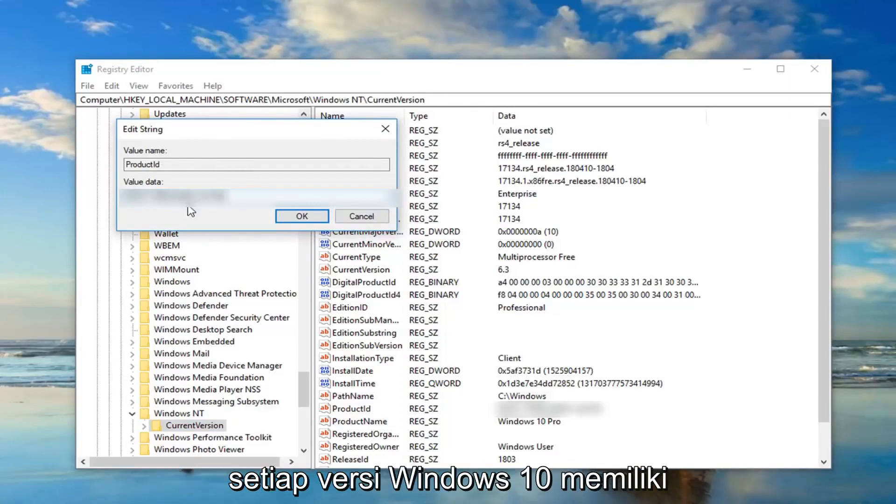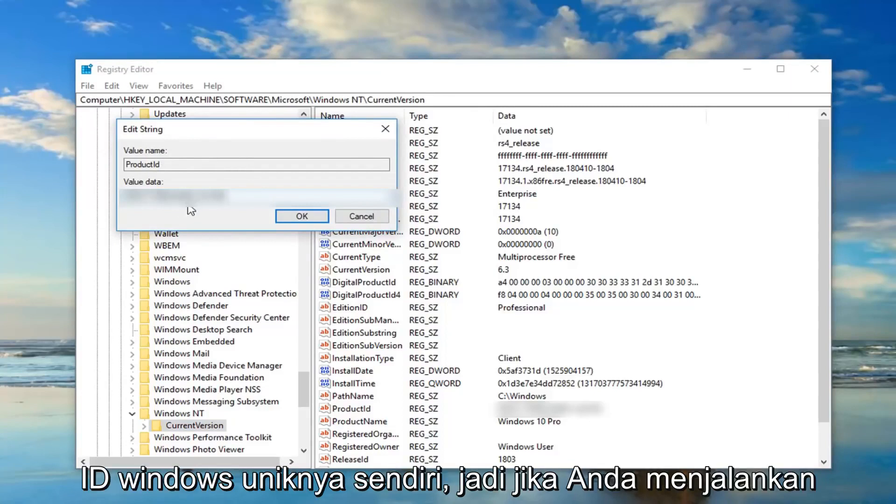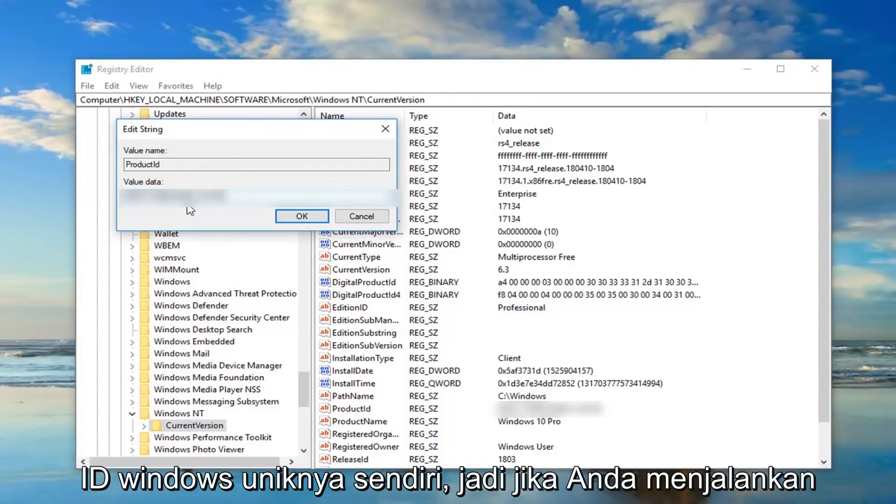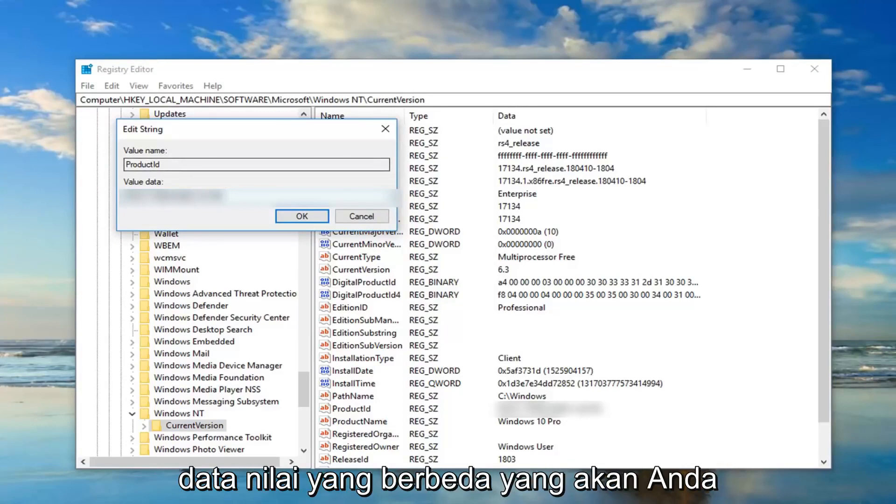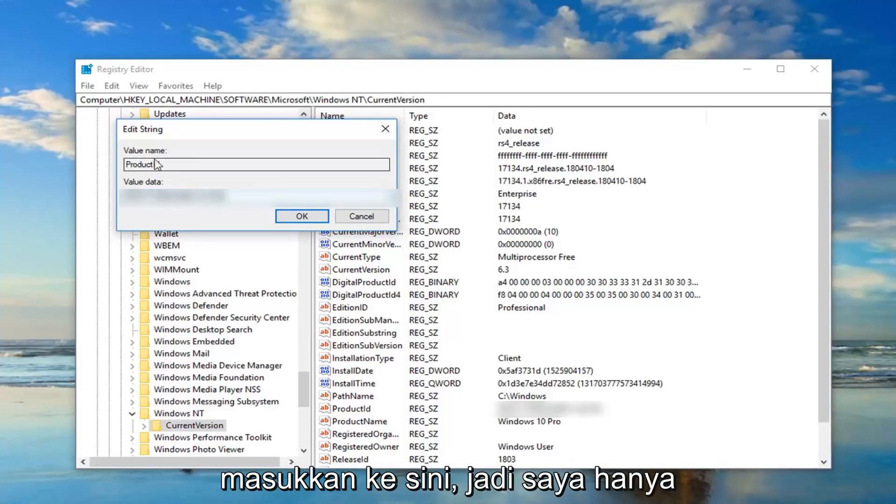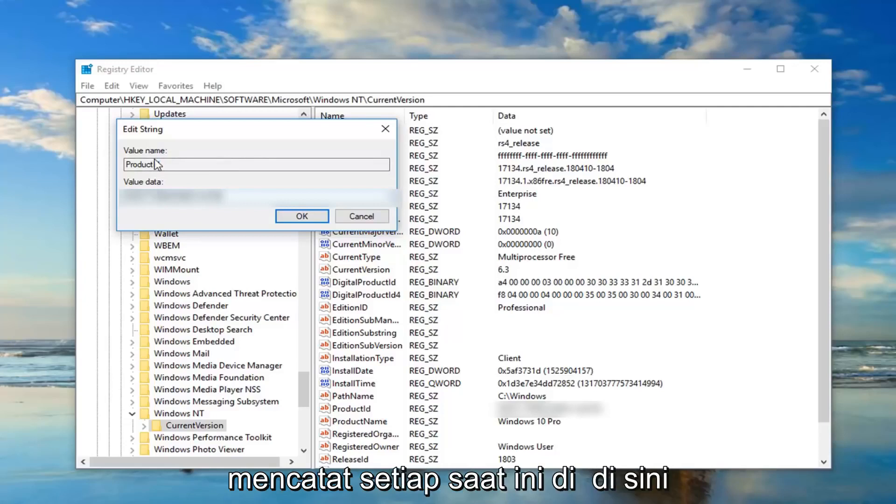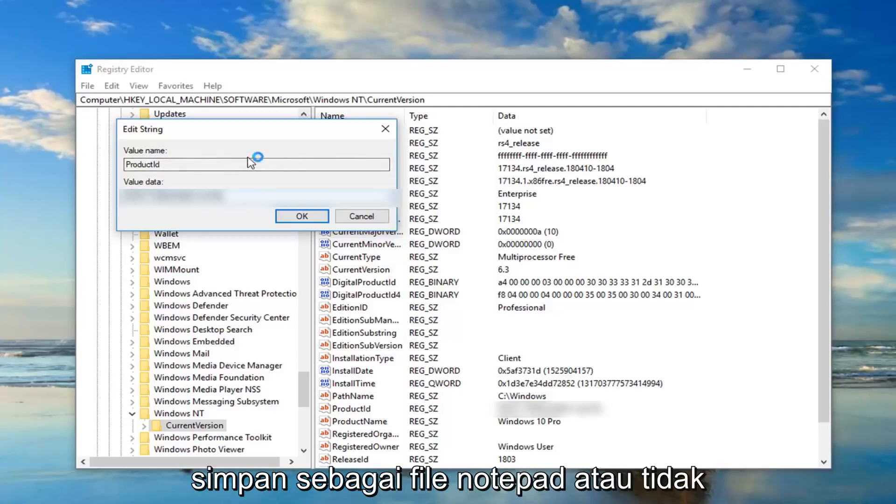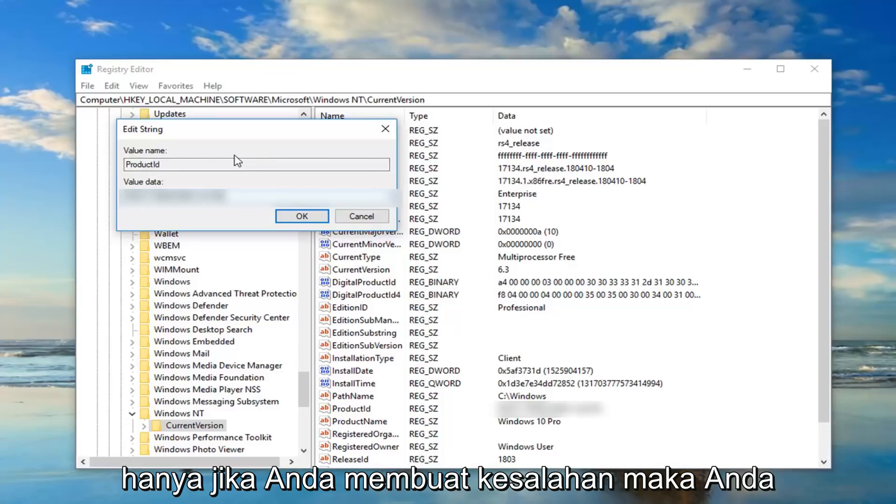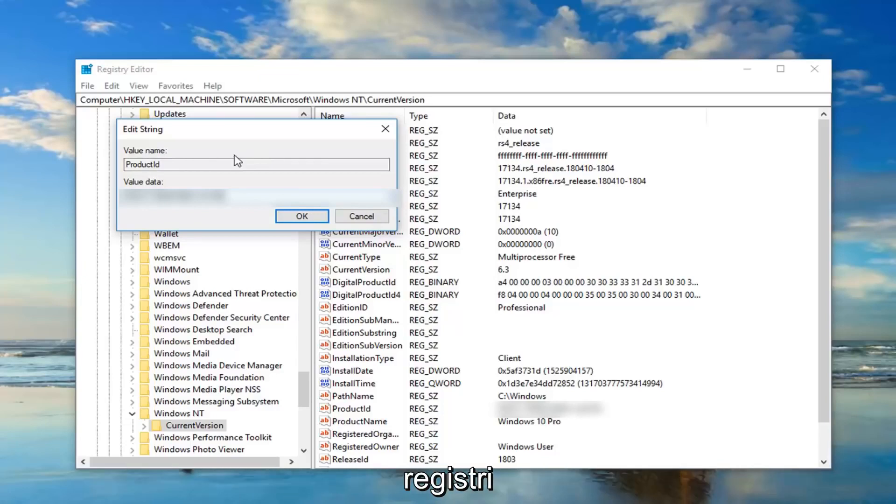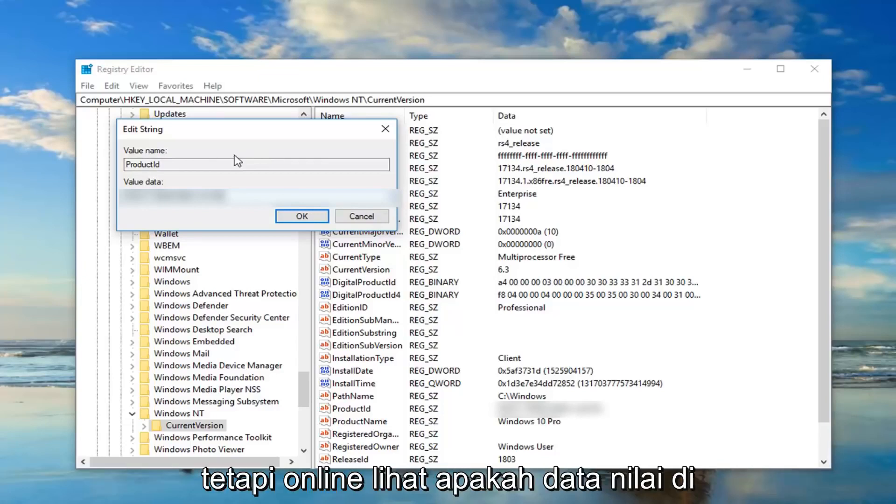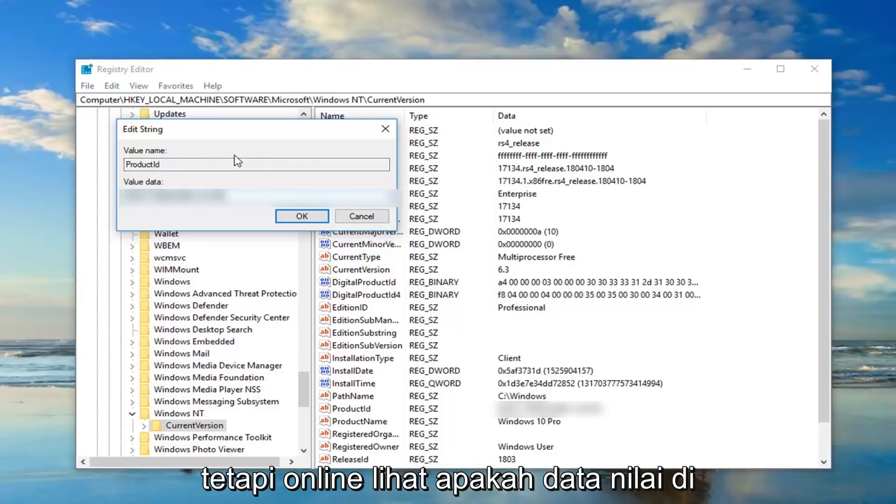So each version of Windows 10 has its own unique Windows ID. So if you're running Home, Professional, Enterprise, it's a different value data you're going to be putting in here. So I would suggest taking note of whatever is currently in here, save it as a notepad file or whatnot, just in case you made a mistake. Then you probably wouldn't even need to back up the registry. But go online, see if the value data in this field is the same thing that's showing up on the internet. So go on Google, type in Windows 10 default product ID.